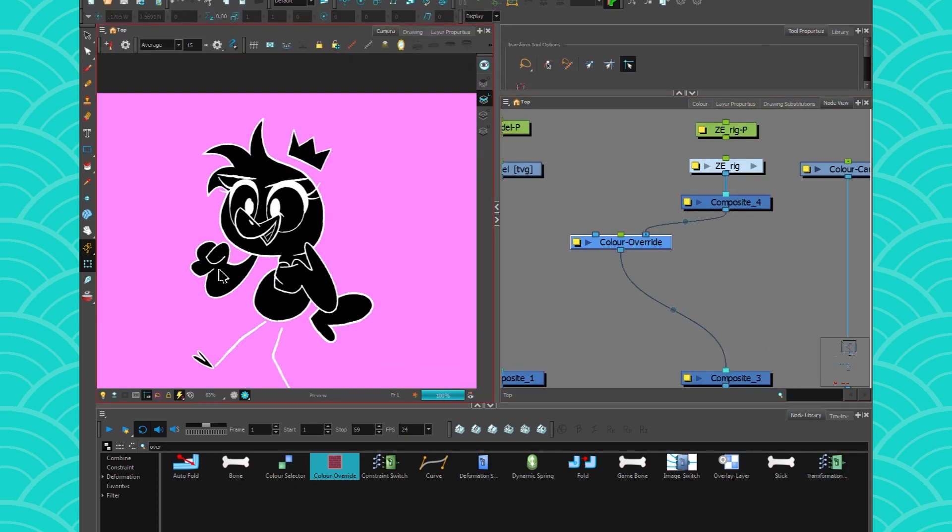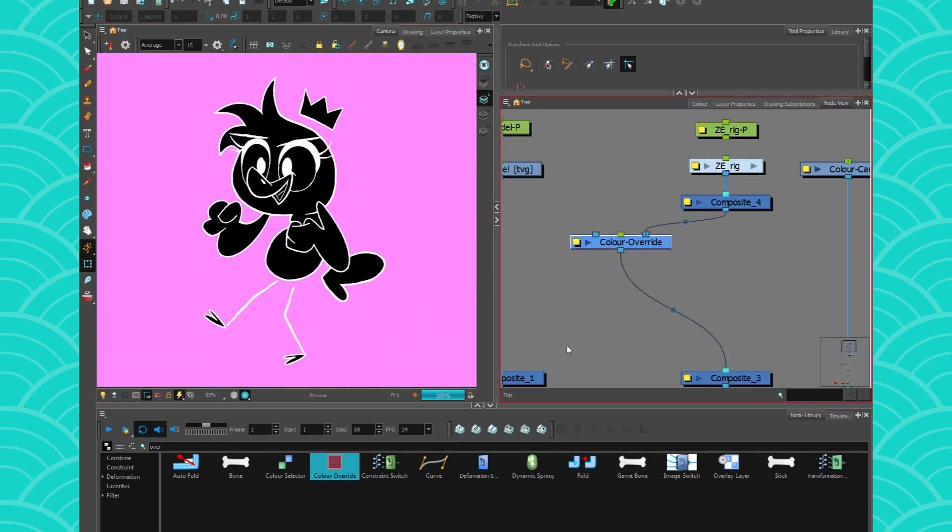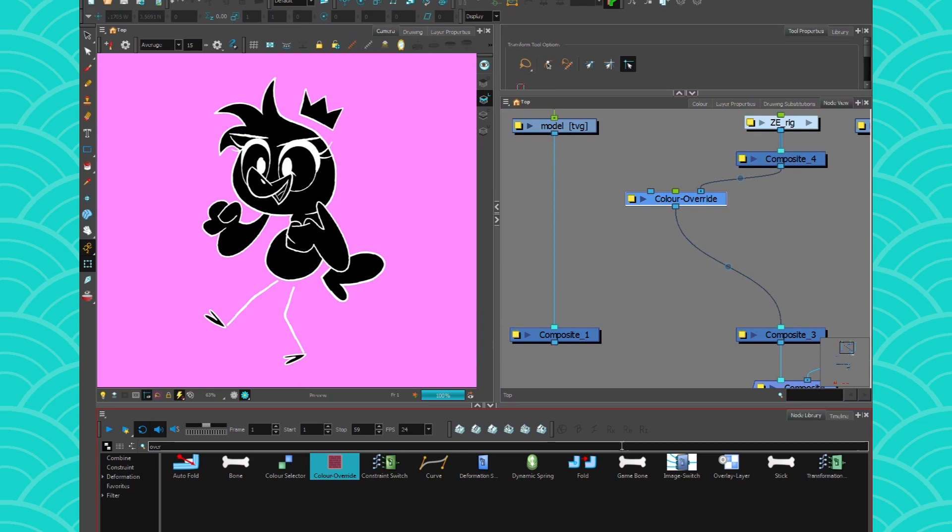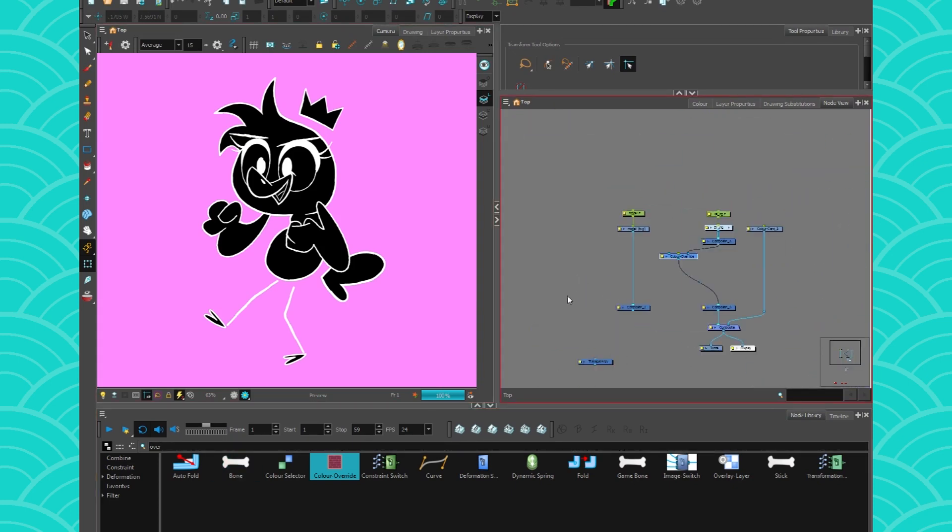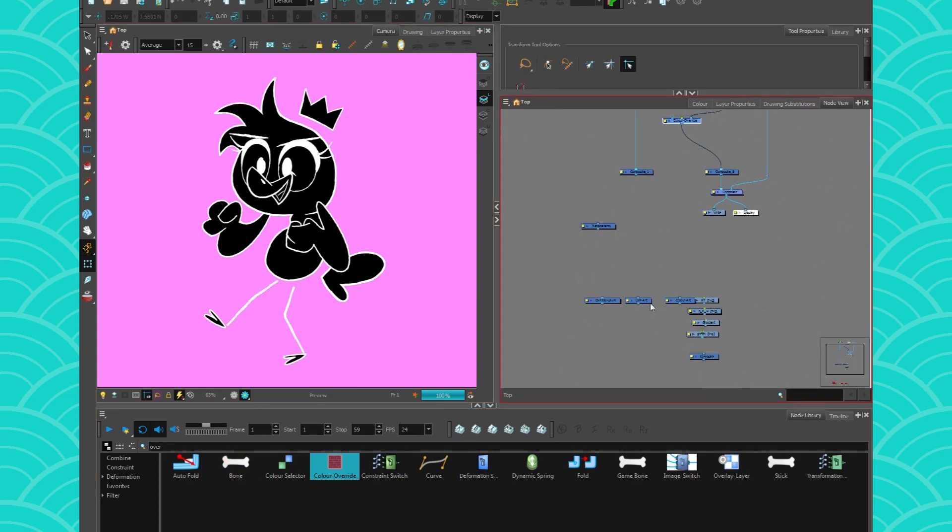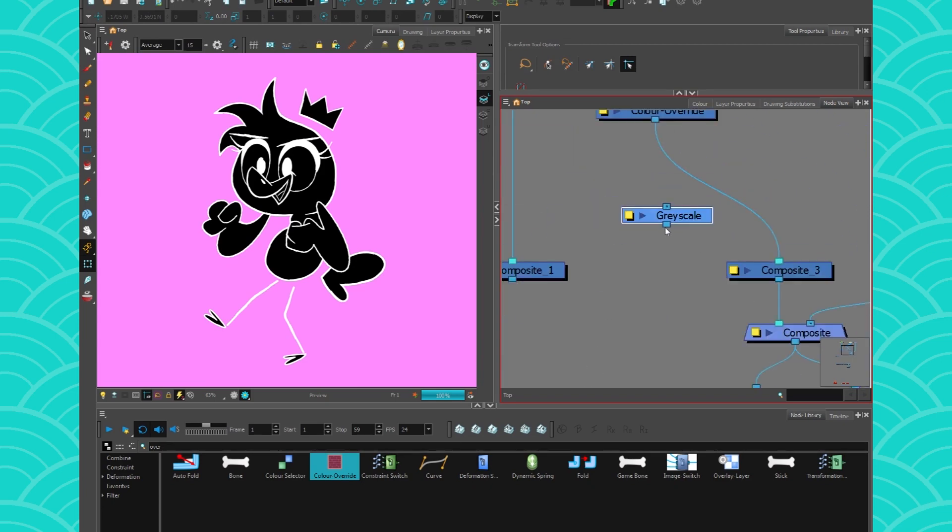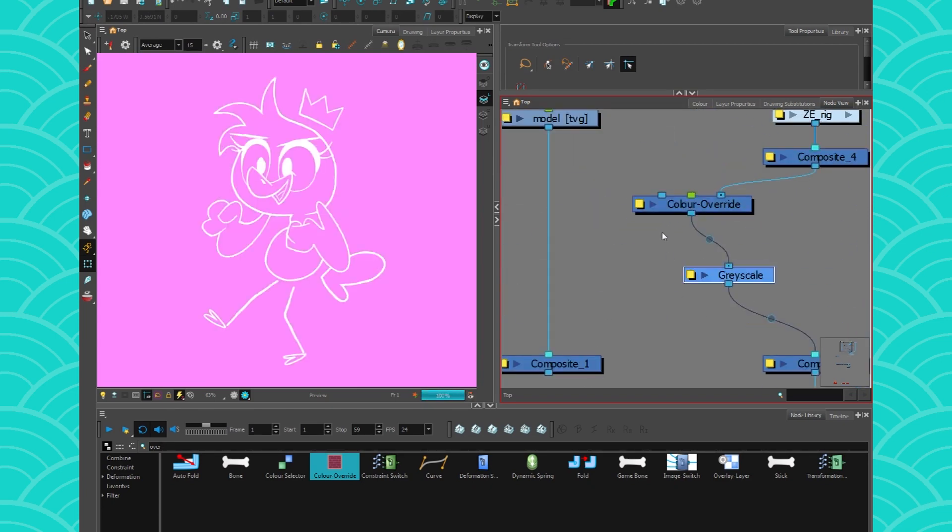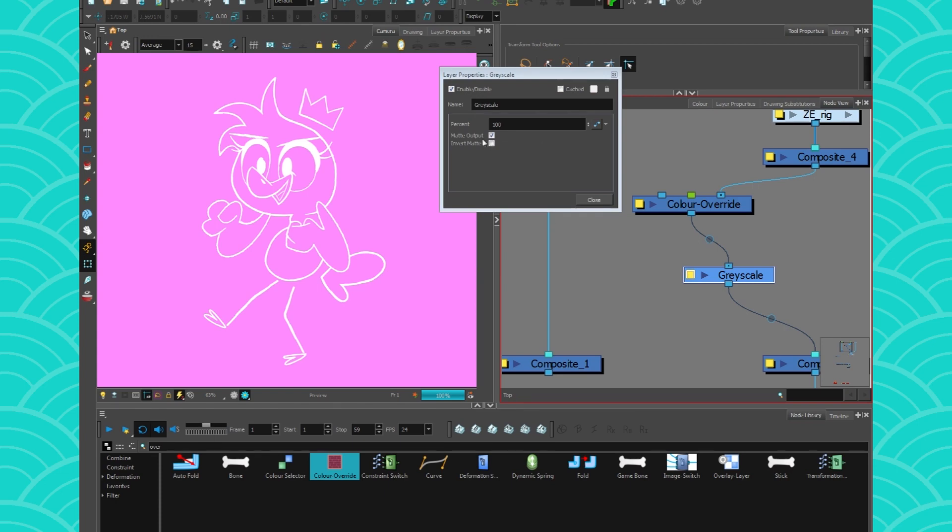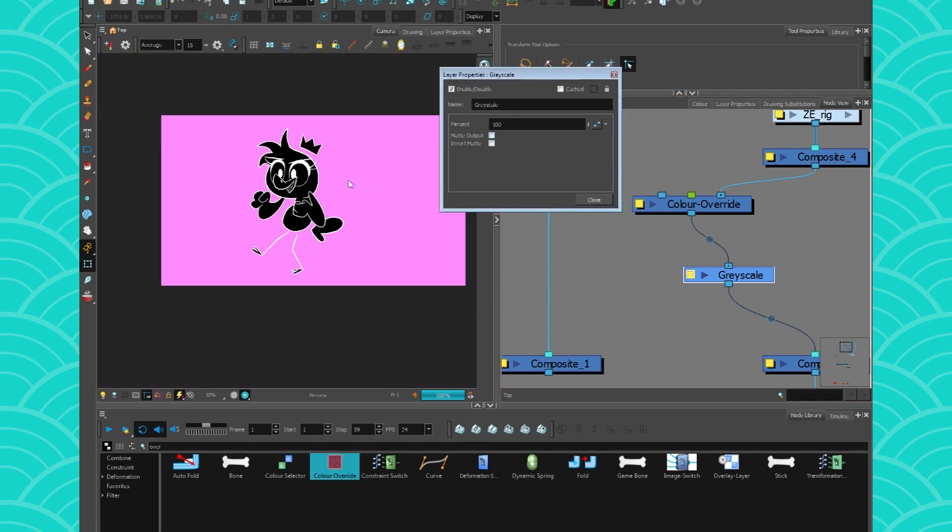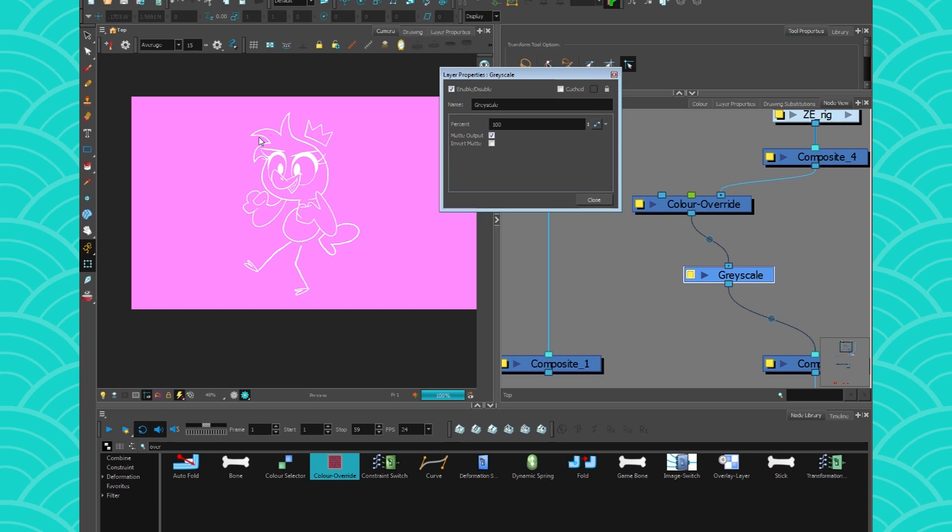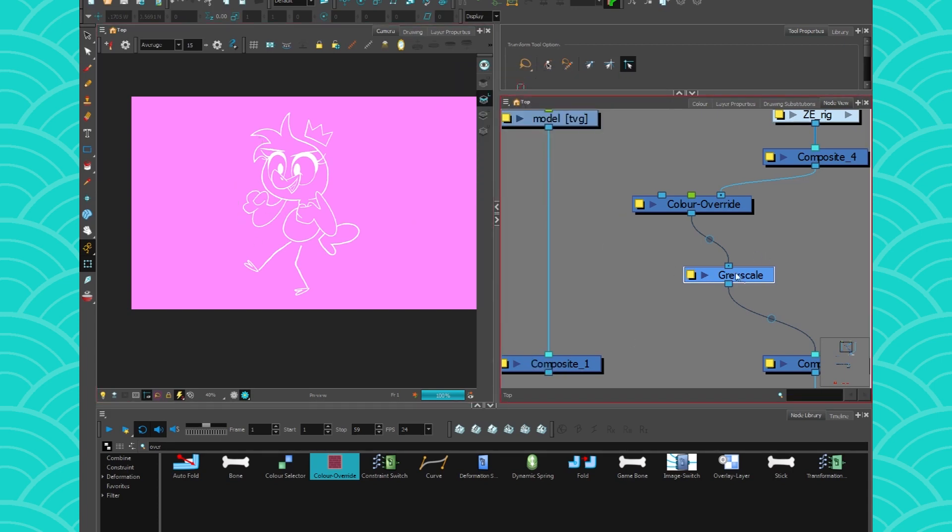So then we have a black and white mask of our character. All you need to do now is get a grayscale node. That should be hiding somewhere here. Yeah, grayscale. There you are. And just connect it to your character. And be sure to set it to matte output. And the matte output will actually remove all the black of the picture. So now what you have left is your line art.